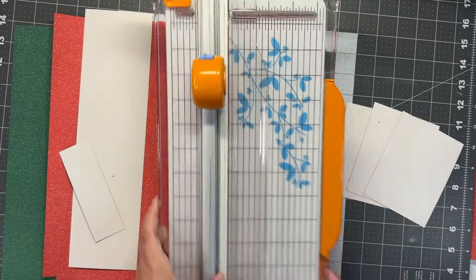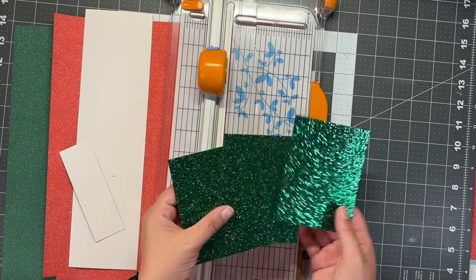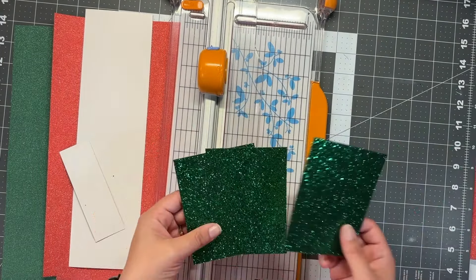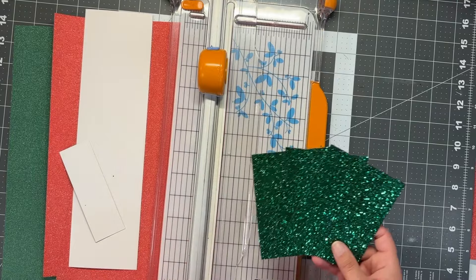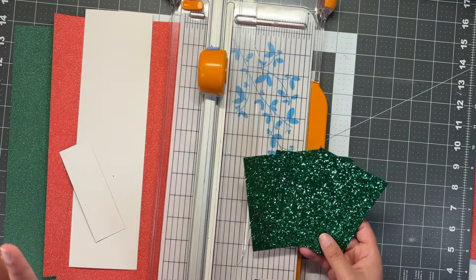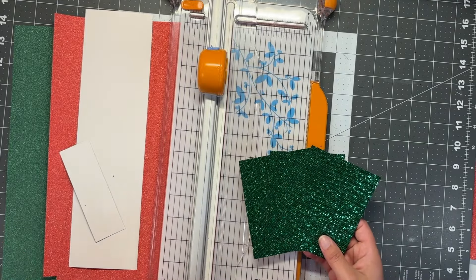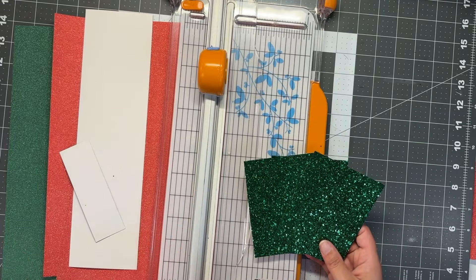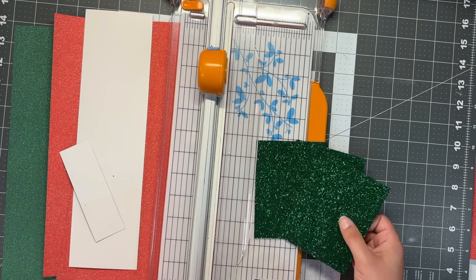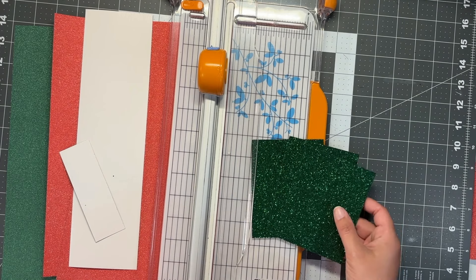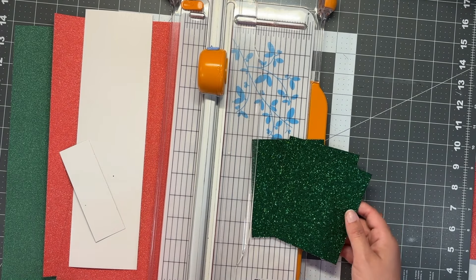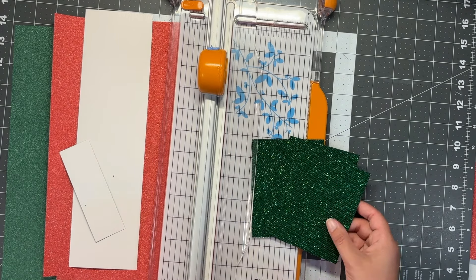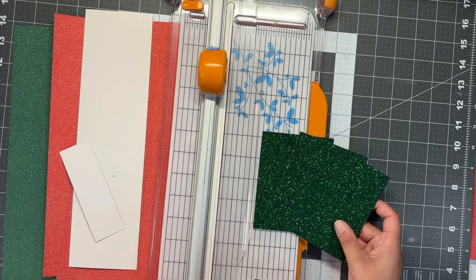That is how you get a clean cut with your glitter paper every time and save your blade, which allows you to use a different blade for actual cardstock and still get clean cuts.